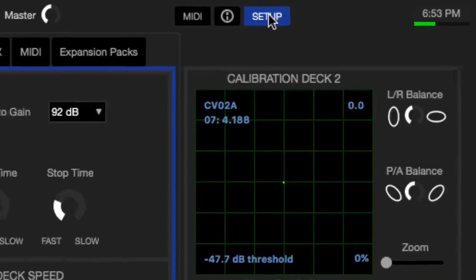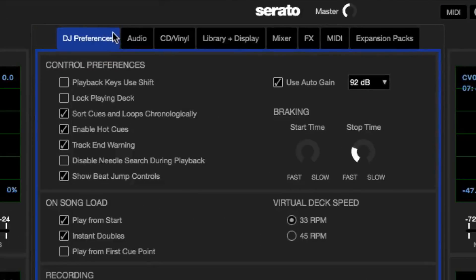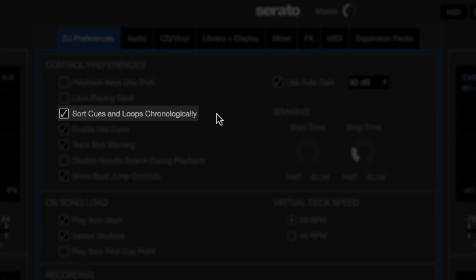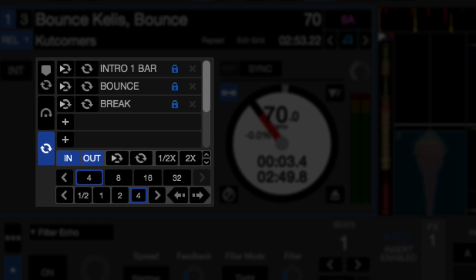If you go to the setup, under the DJ Preferences tab, under the Control Preferences, you will see Sort Cues and Loops Chronologically. With this turned on, I can create loops in chronological order, and I also have the ability to label them.